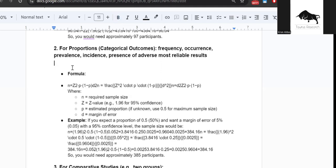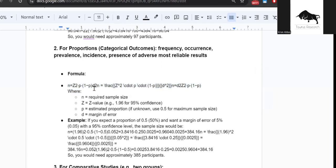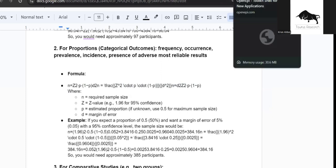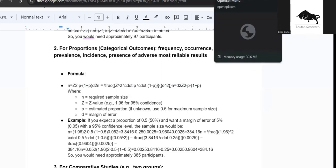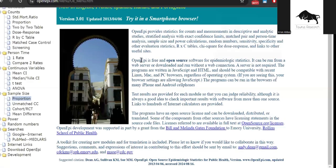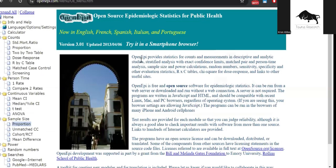This is basically the formula for this. Obviously I don't want you to get all worked up because of this scary formula here, because we are not going to use it. What we are going to do is we are going to make your life really simple by using a software called OpenEpi.